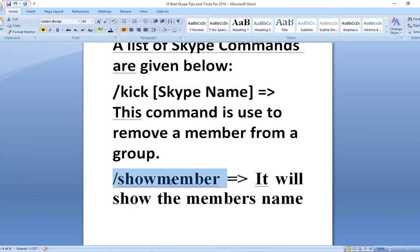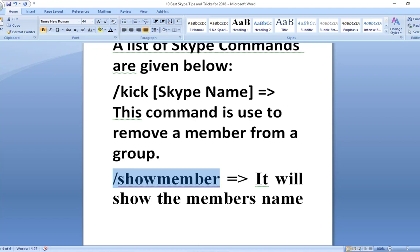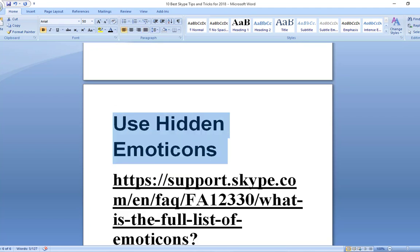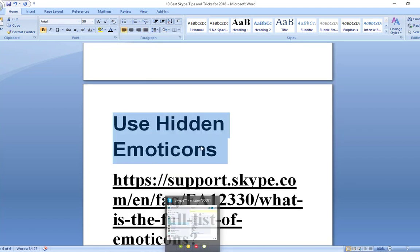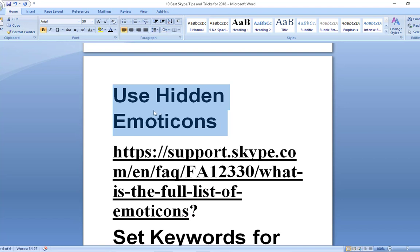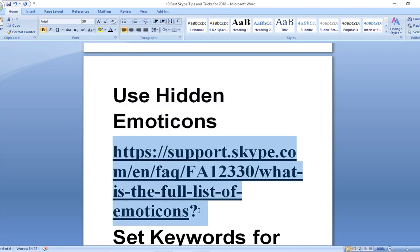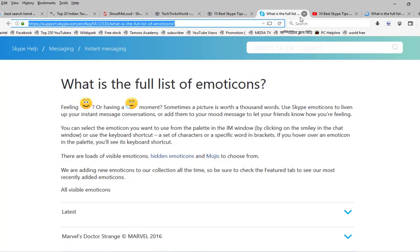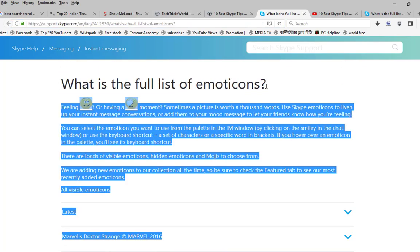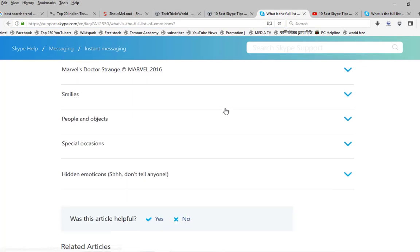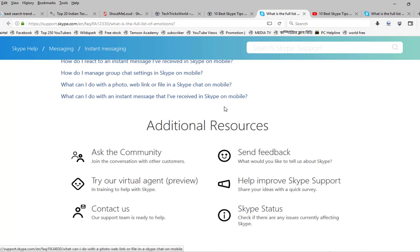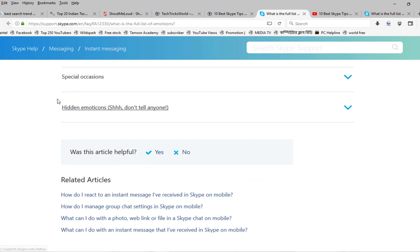Use hidden emoticons. There are many emoticons you can see in Skype as standard or default, but there are many other hidden emoticons available that you can use in your Skype chat. You need to use their command in the chat. You can get the full list of the emoticons from Skype's official website.